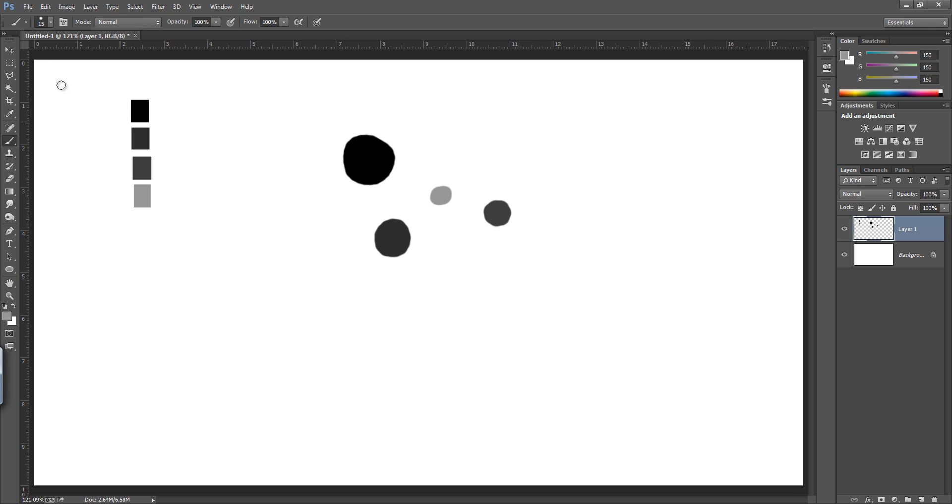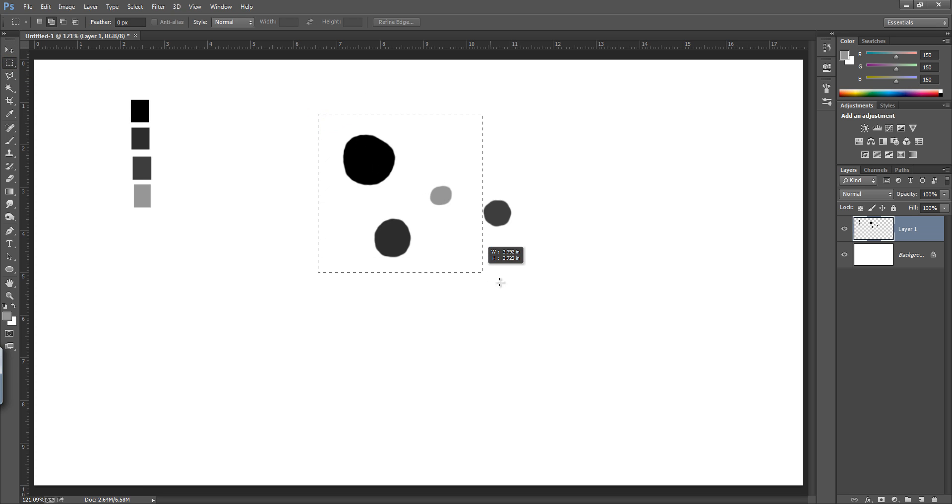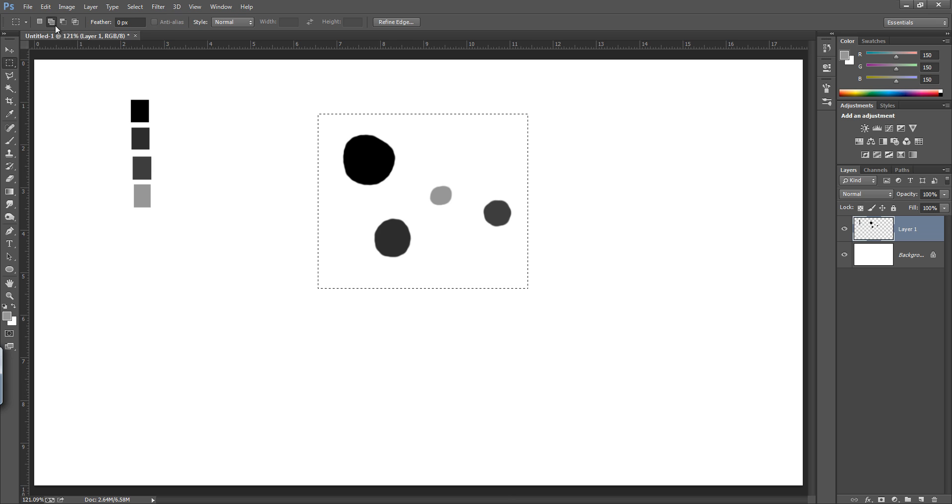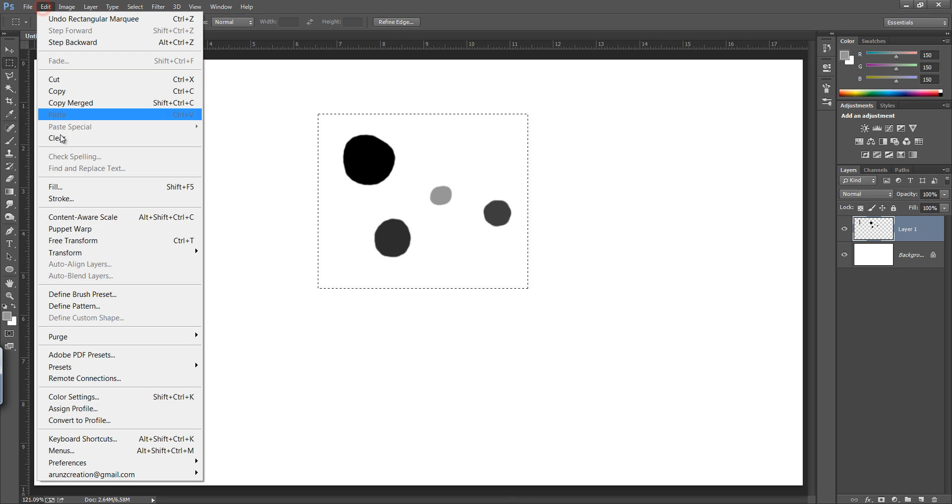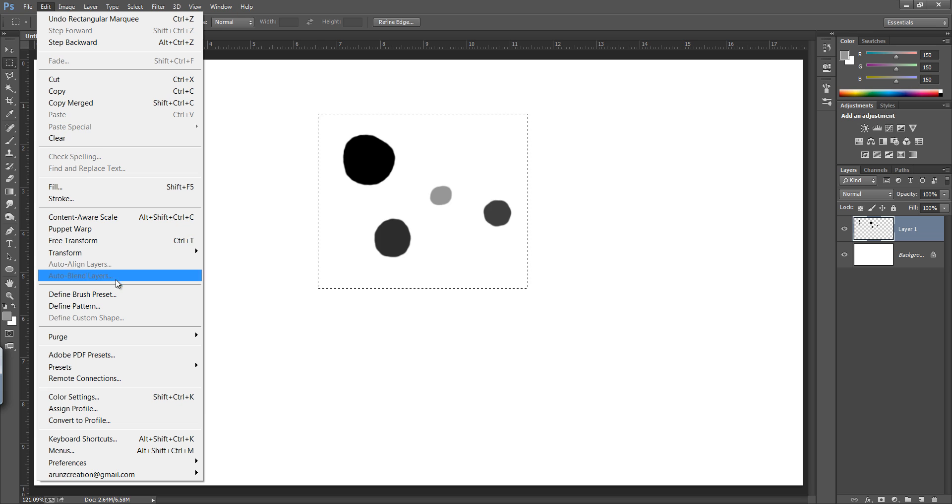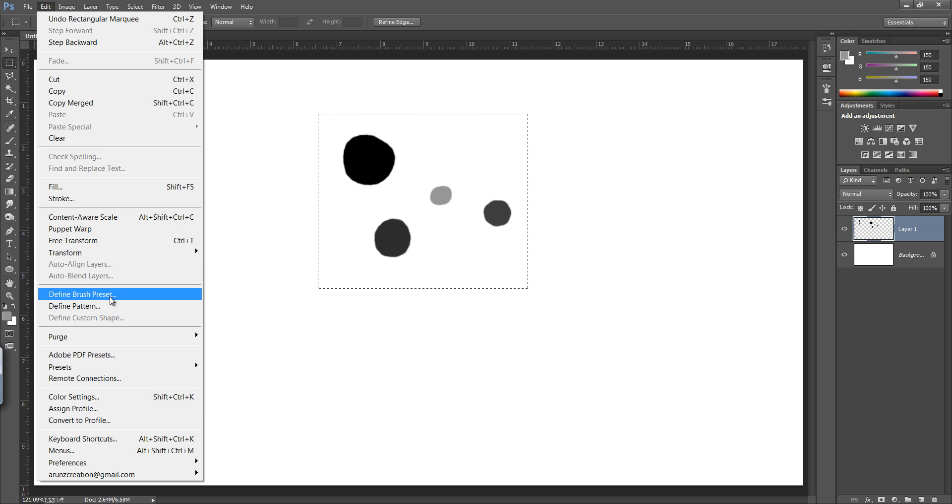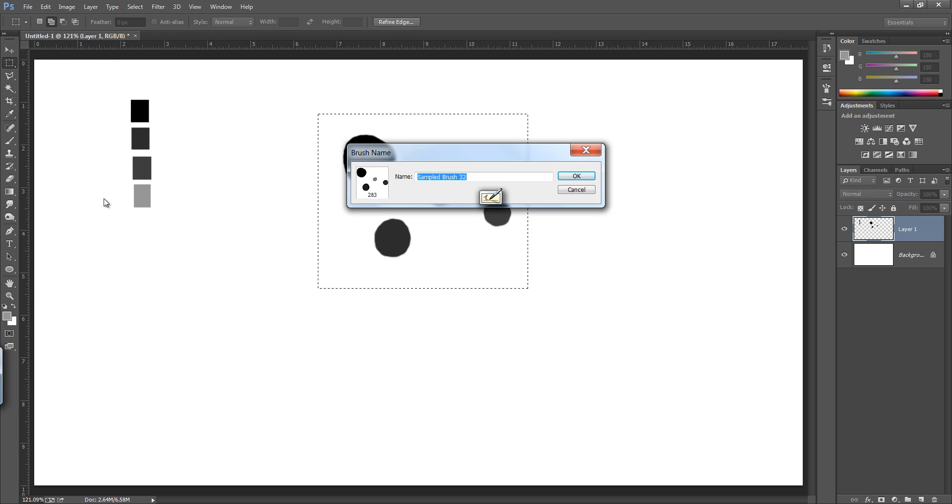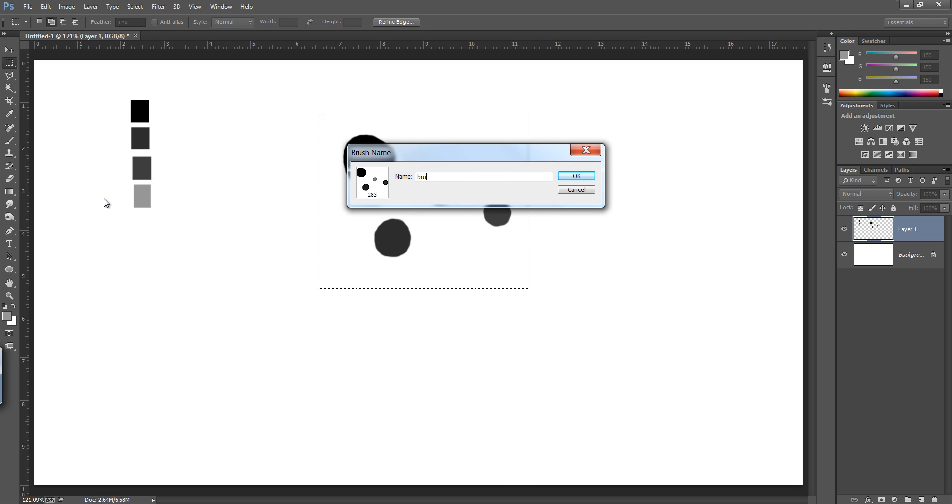Select this portion, then go to edit. In edit you have to define the brush name, so I want to define it. Go to define brush preset and name it. I want to name it brush around two.